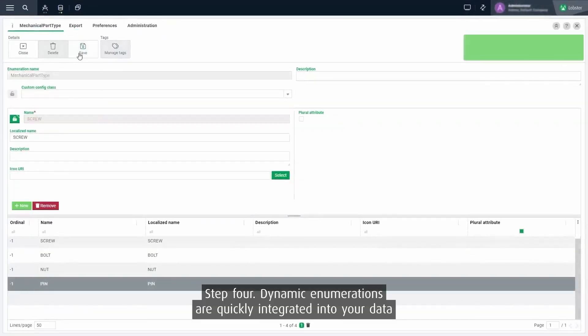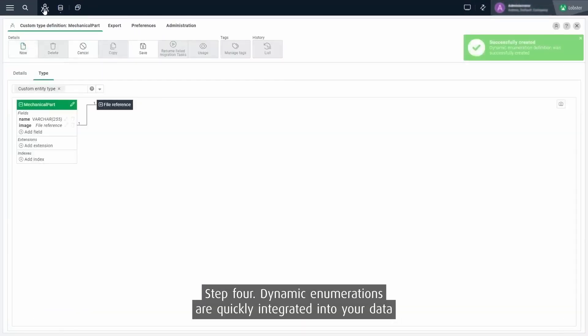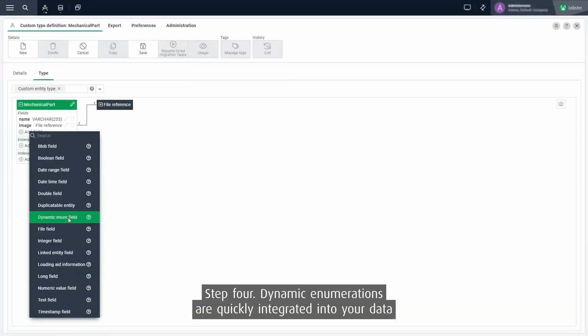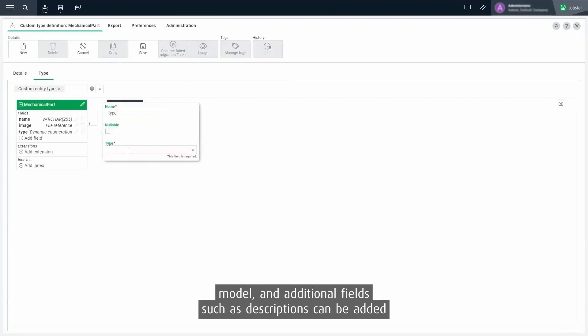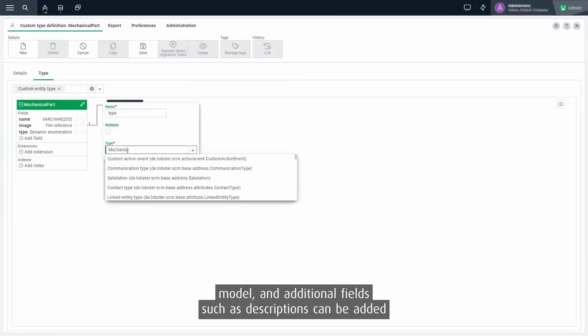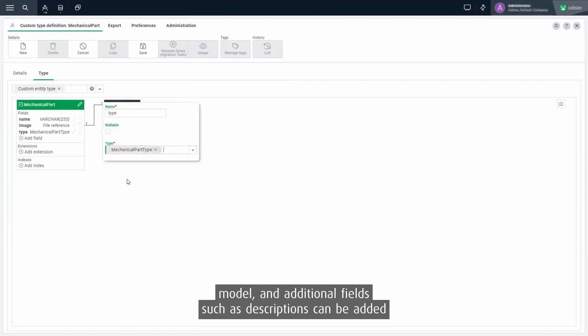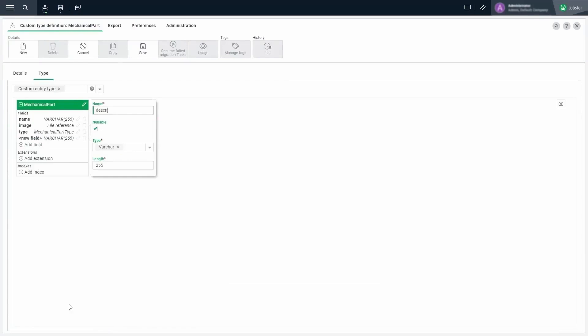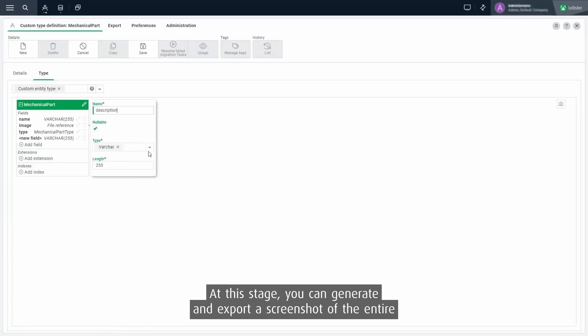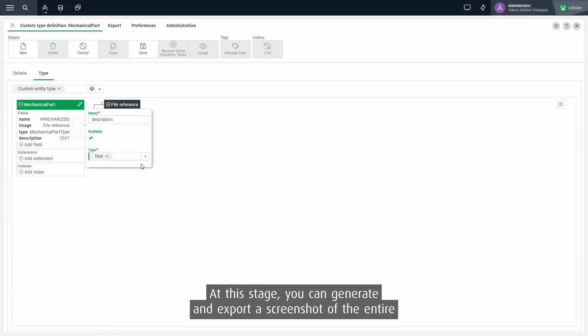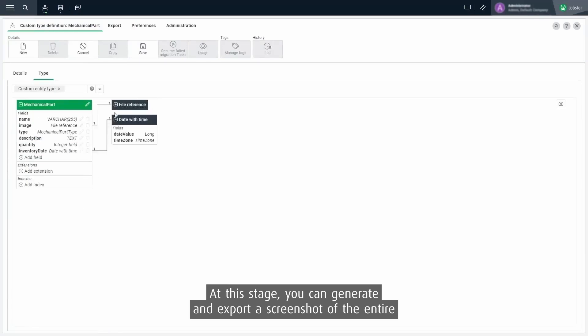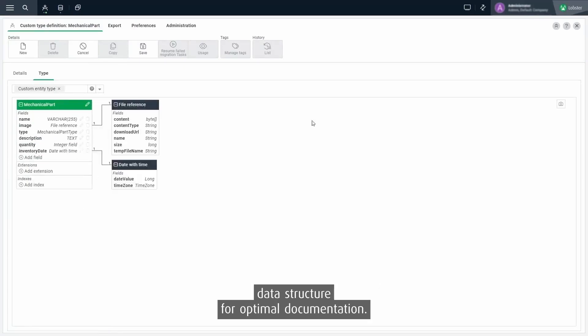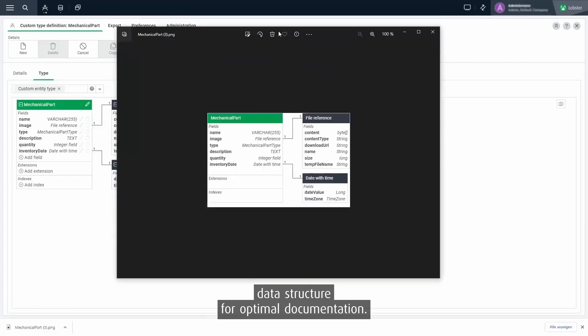Step 4. Dynamic enumerations are quickly integrated into your data model and additional fields such as descriptions can be added easily. At this stage you can generate and export a screenshot of the entire data structure for optimal documentation.